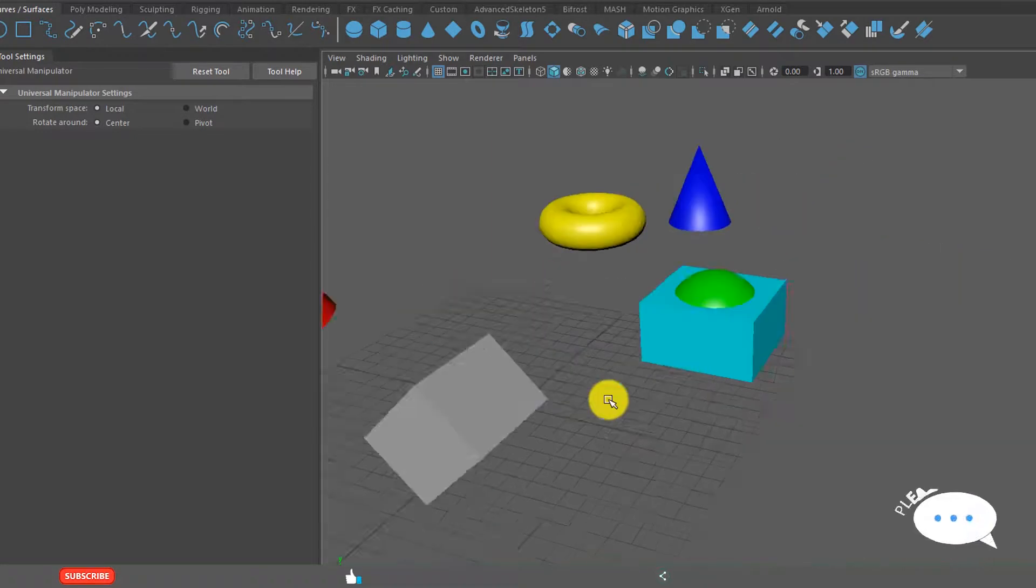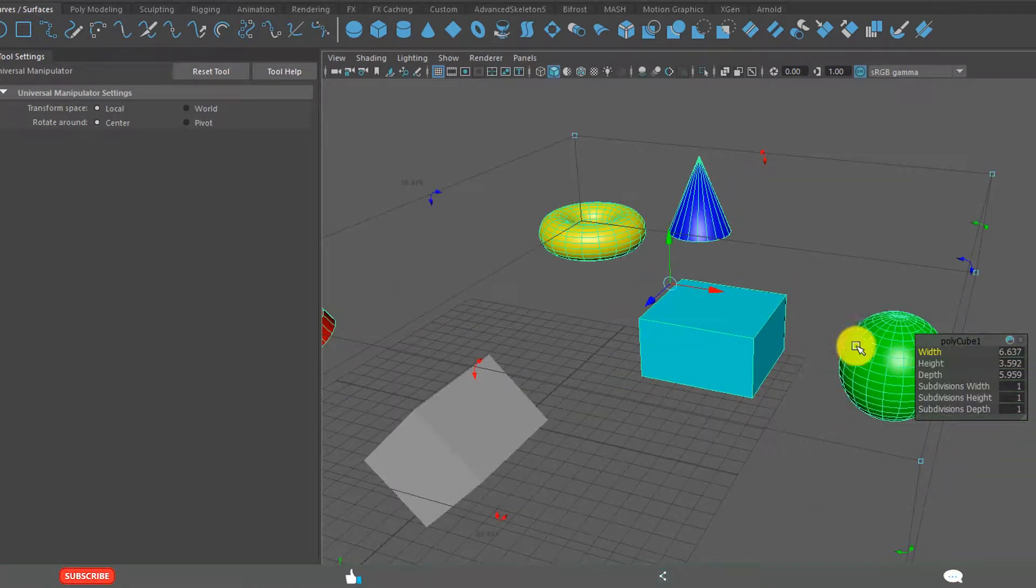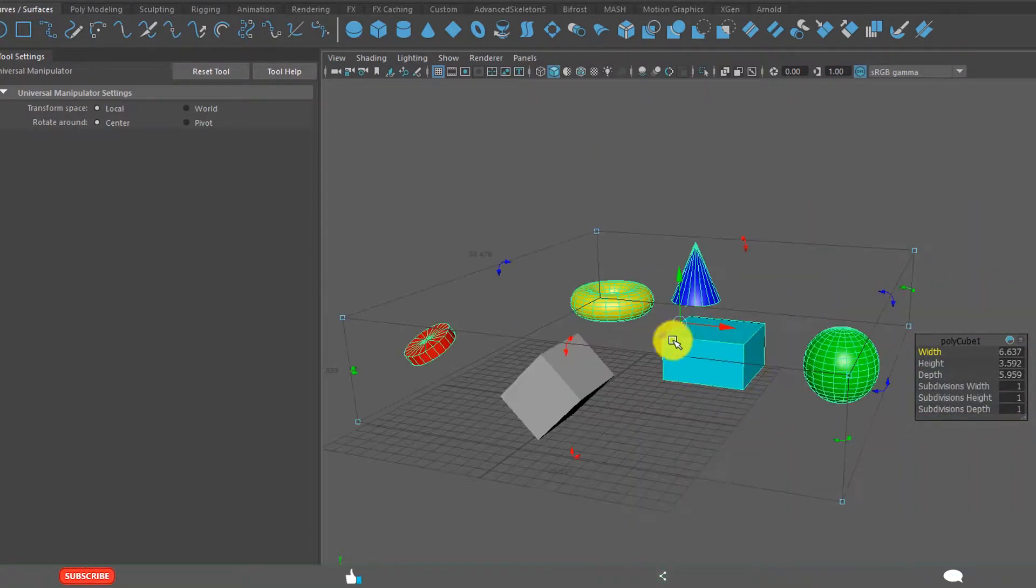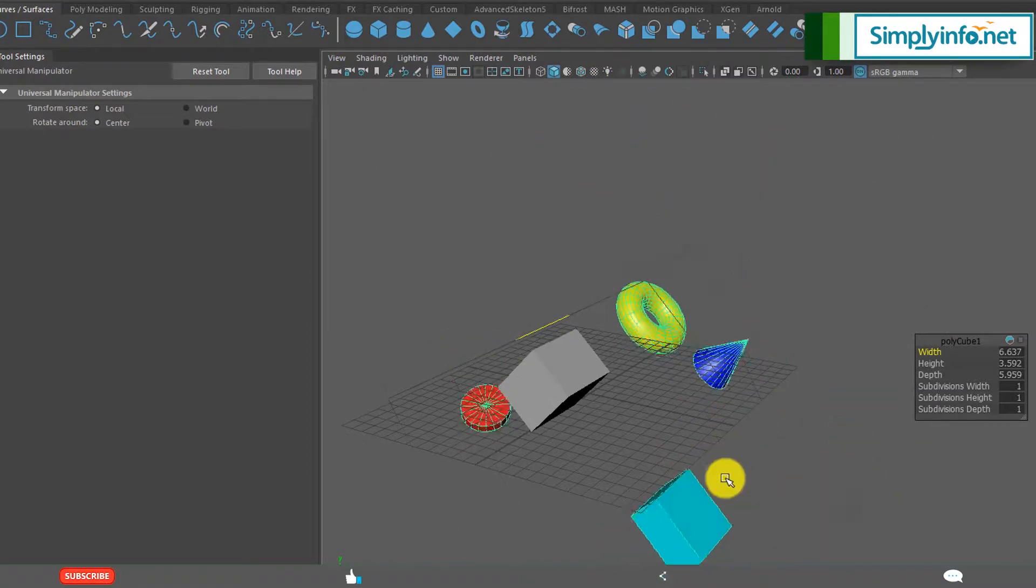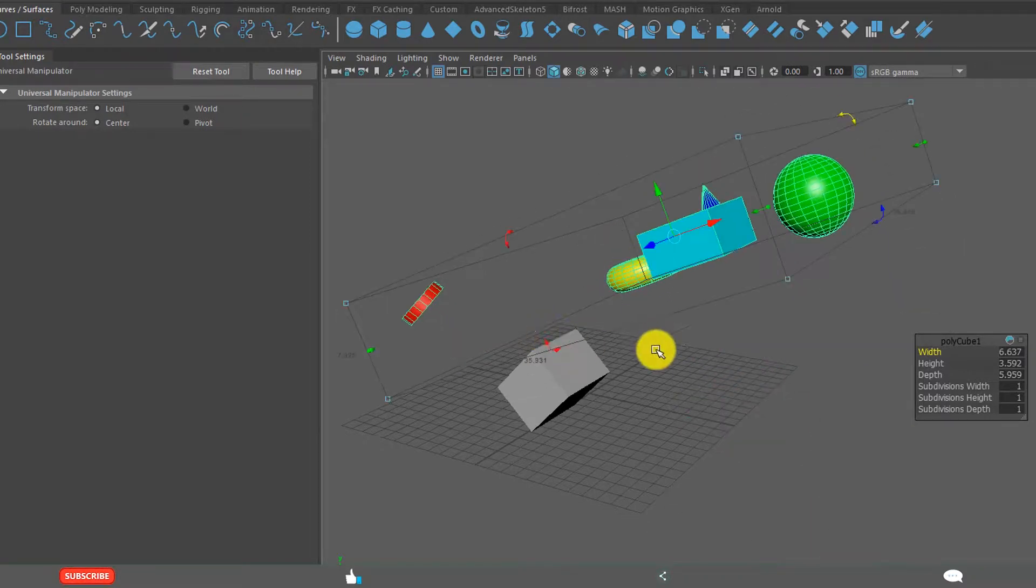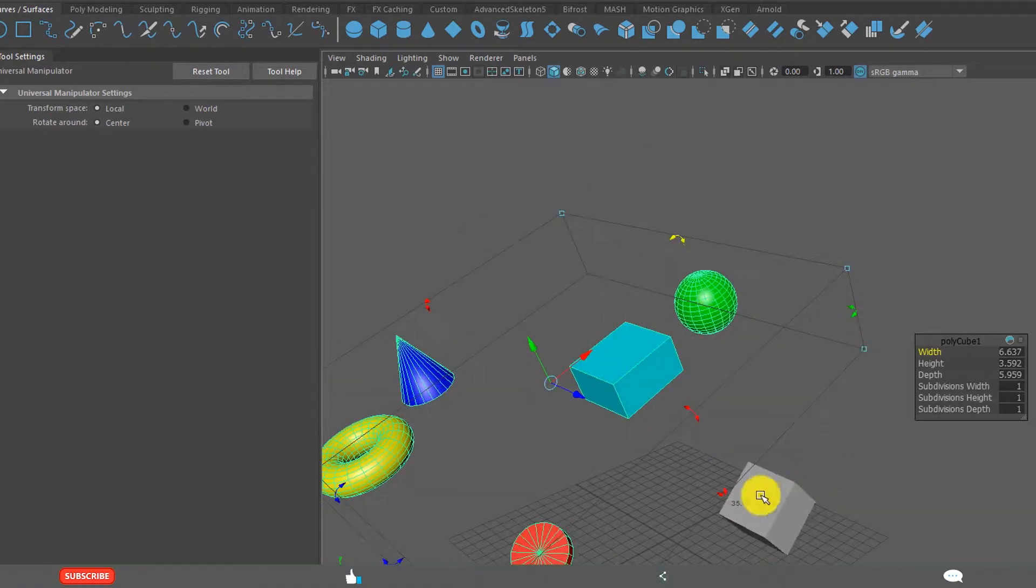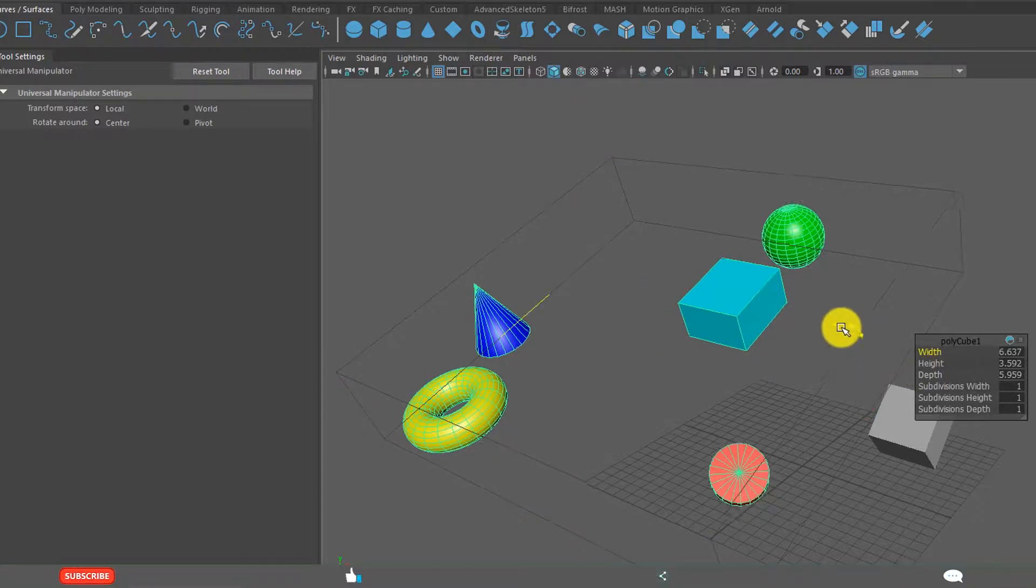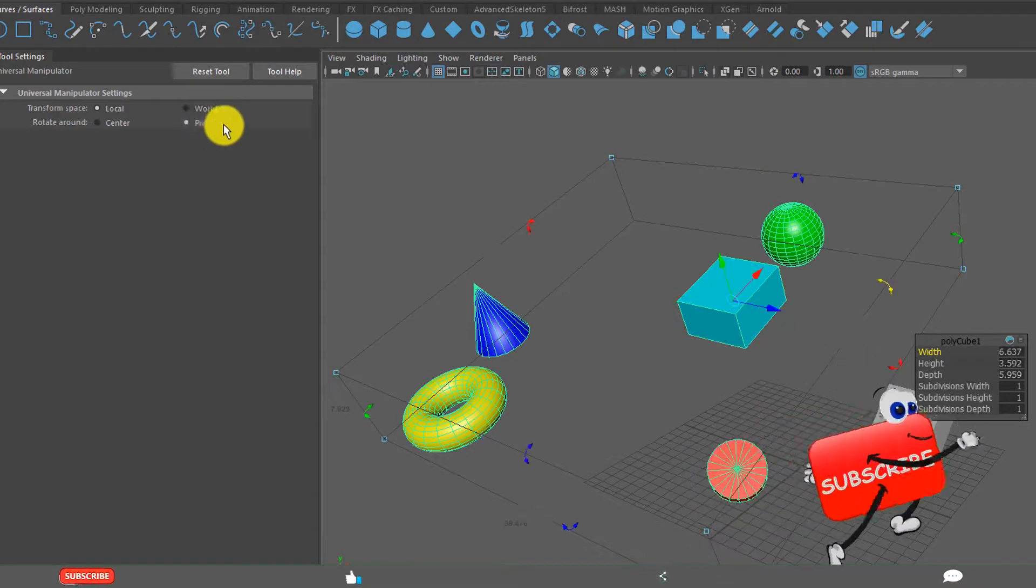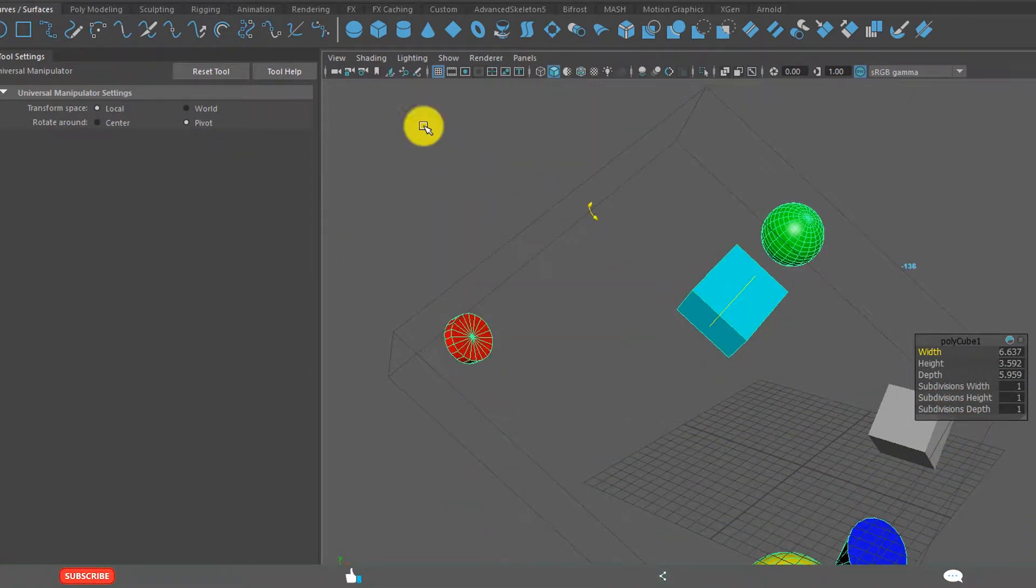I am going to select this one. Of course it is selecting the entire parent. And if you rotate this, see all the objects are rotating on a single axis. That is because rotate around is in center. But pivot, if you want to rotate them around the pivot point, choose this. And now they rotate along the axis.